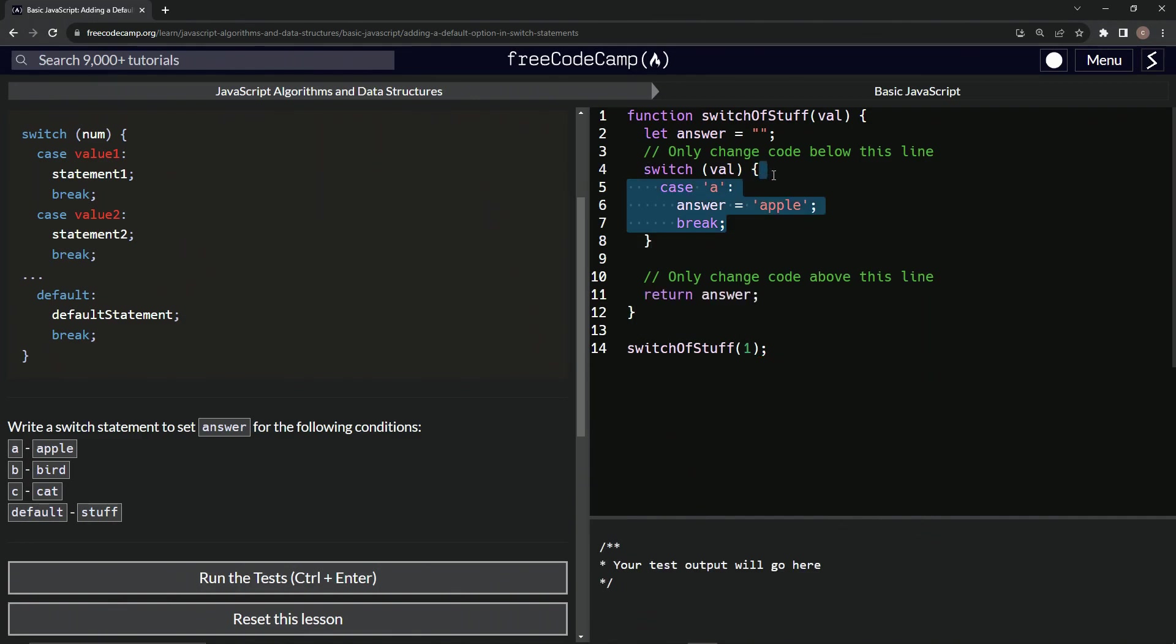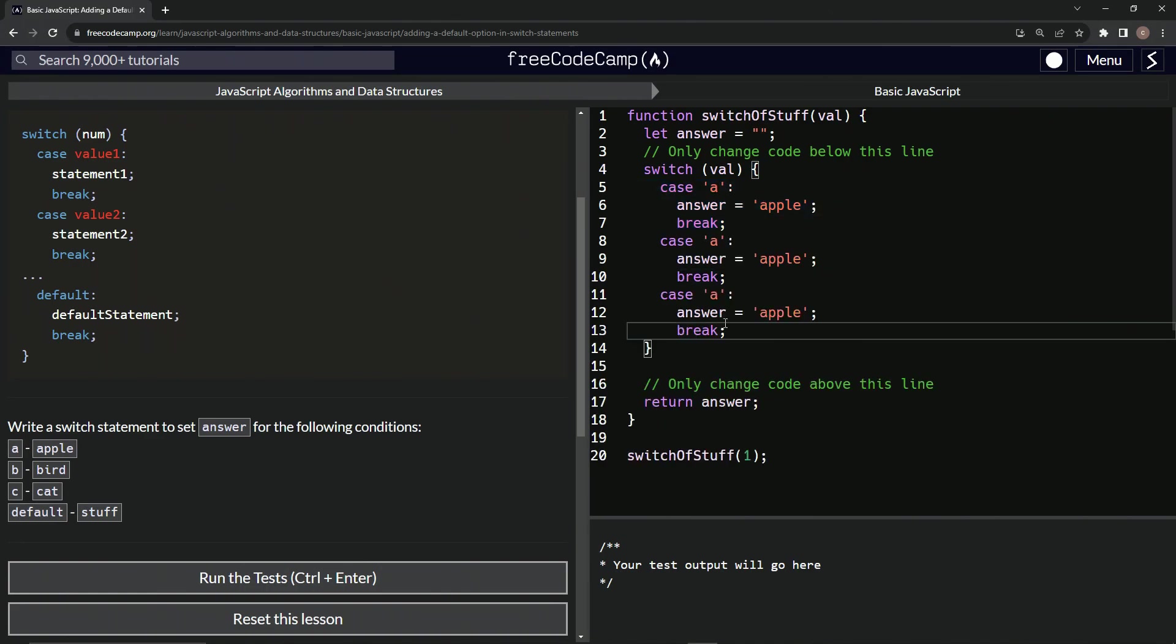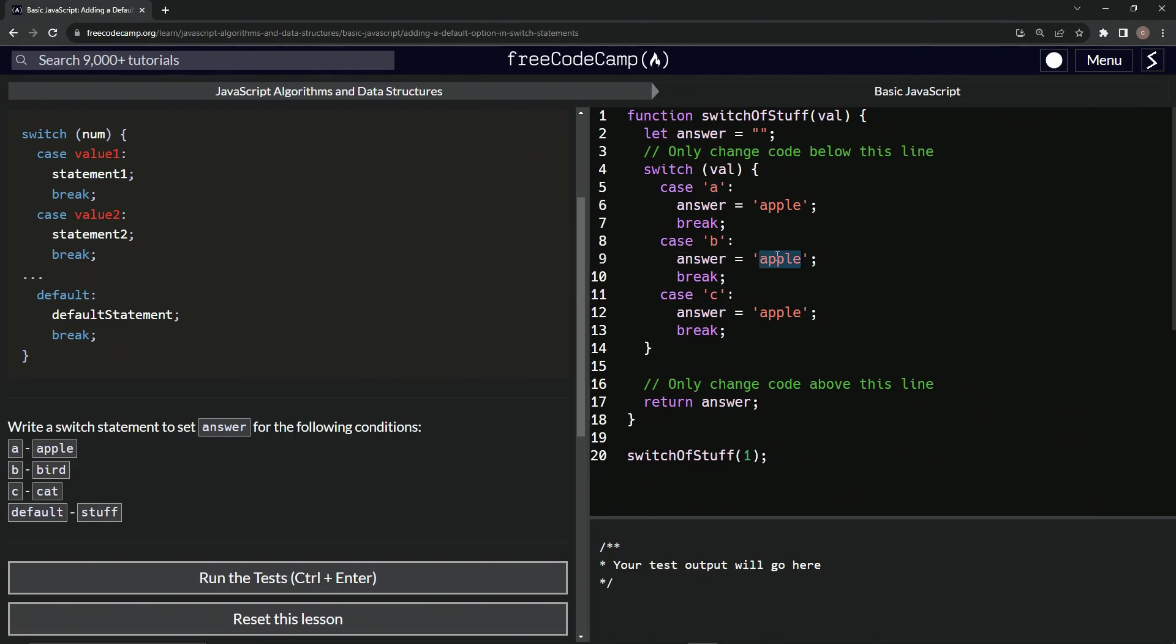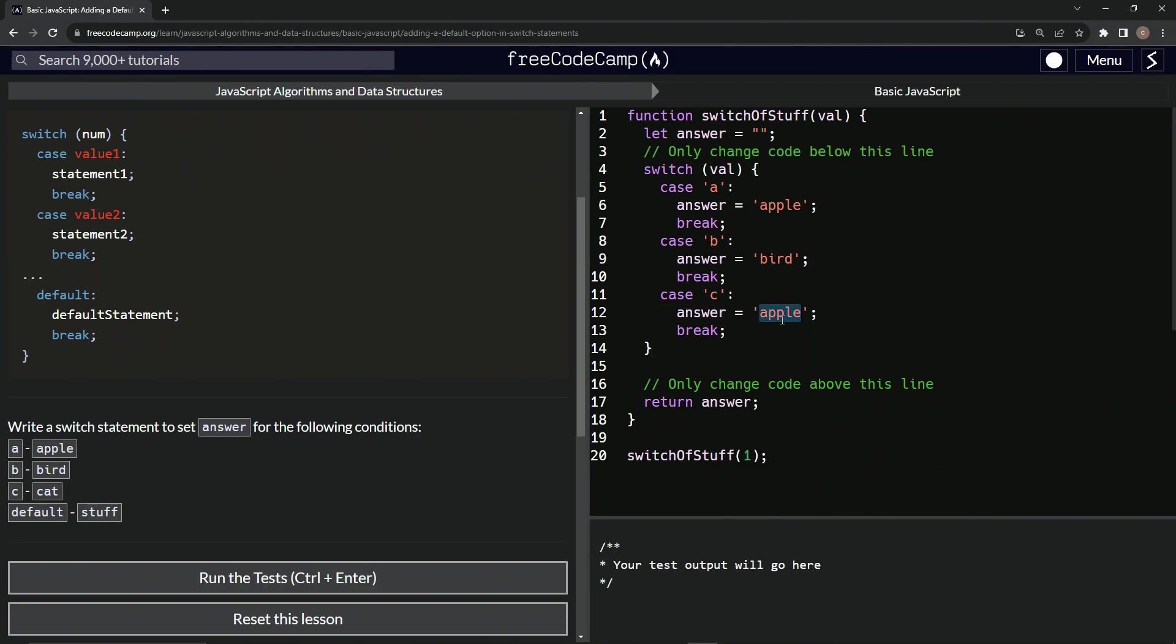Let's take this right here, copy it, drop it off one, two. Yeah. Just two times because we're doing bird and cat. So let's call this one B, call this one C, call this one bird, and call this one cat.